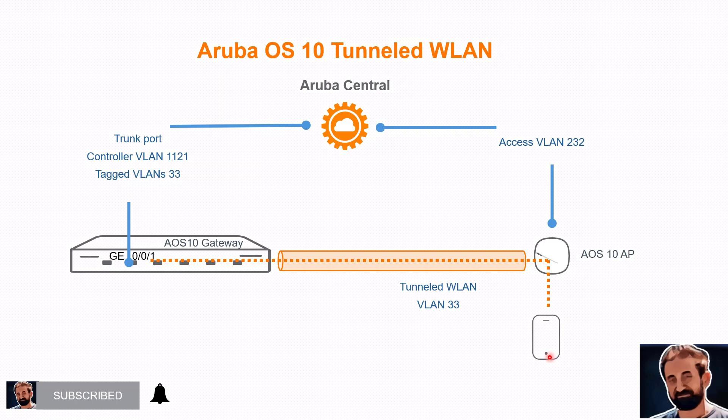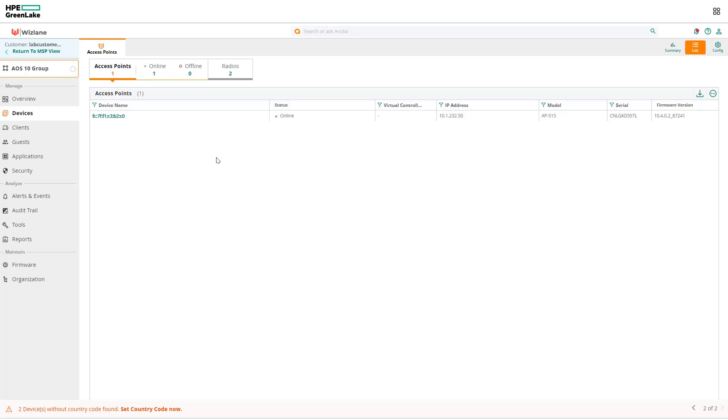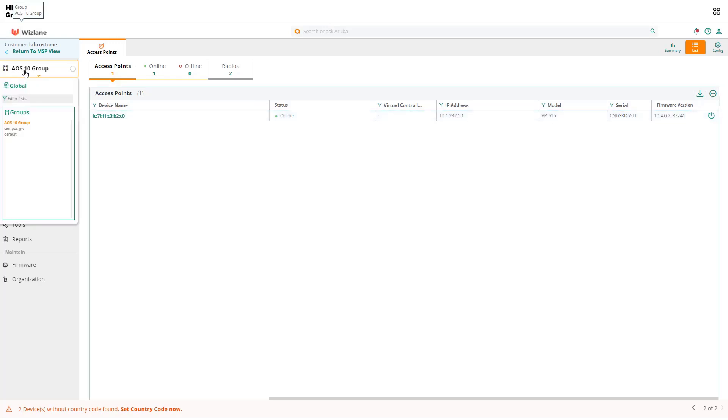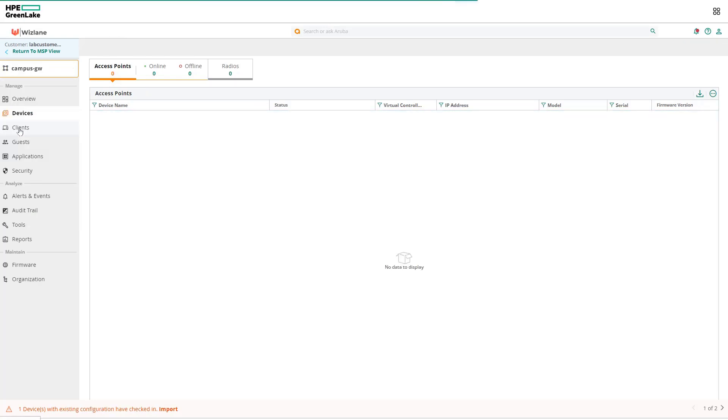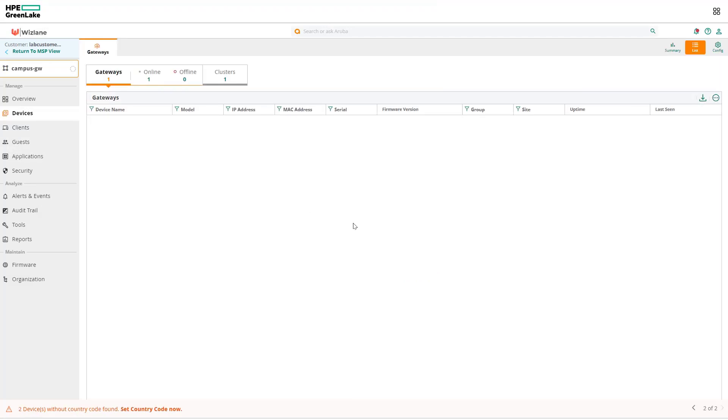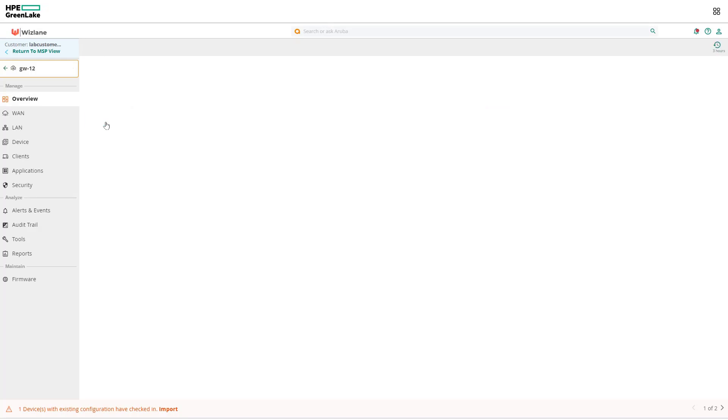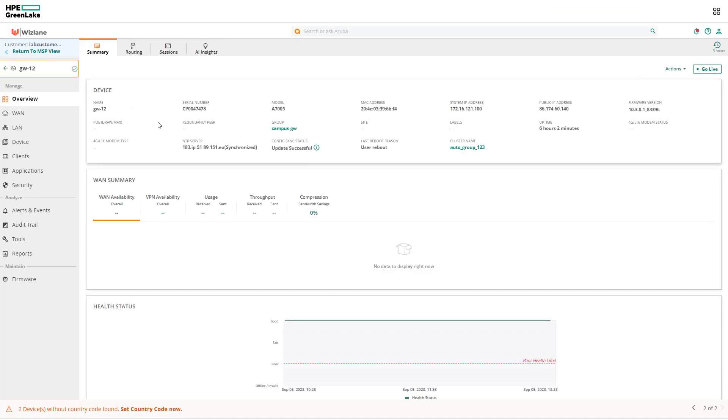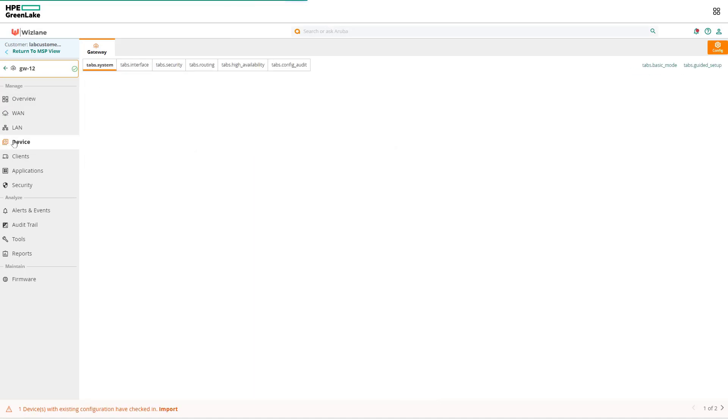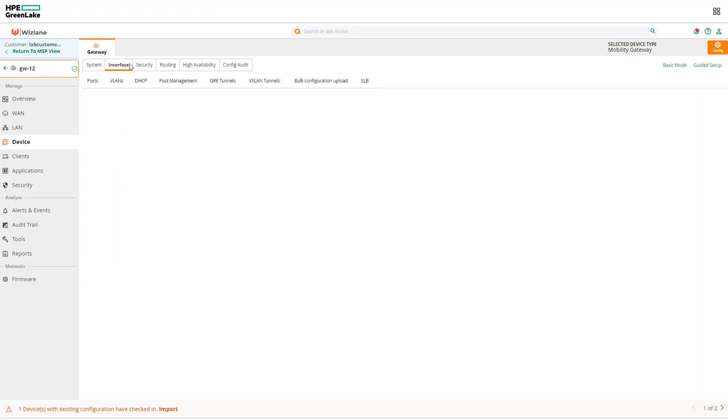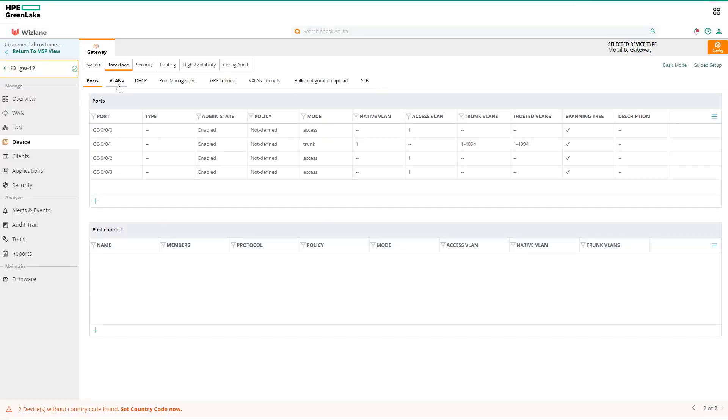So now notice the AP is in its group. It's an AP group 10 we have created and we added the AP to that group. Your gateway or mobility gateway is sitting in its own group as well, and you can see it's up and running here. If you look at the gateway, I can go to the device to be at the gateway level.